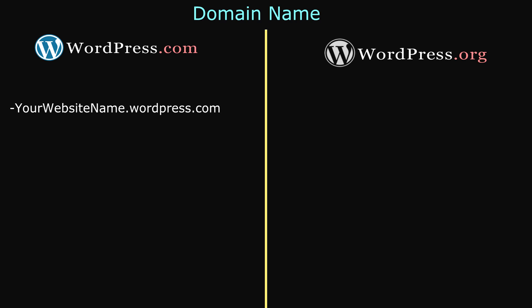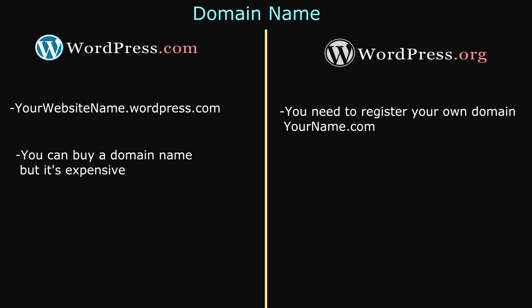But with WordPress.org, you need to register your own domain name. Now the main difference between the two is that with WordPress.com, it is very expensive to buy a domain name. But with WordPress.org, buying a domain name is very cheap. You can usually get one for around $13.